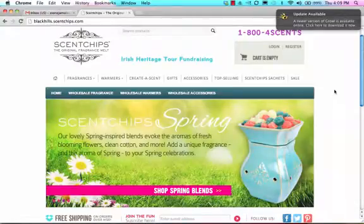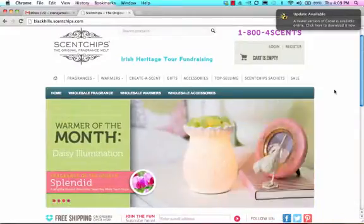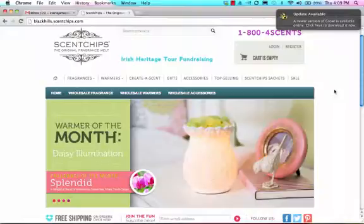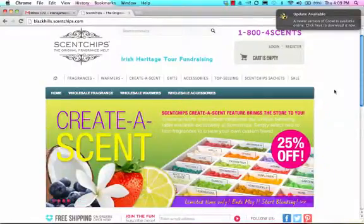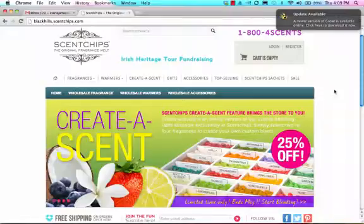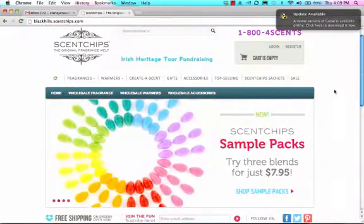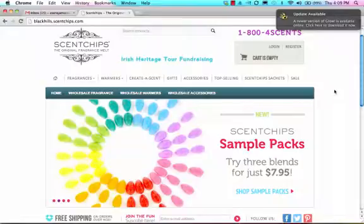Hi Ireland Travelers! In this video I will show you how you can assist your potential customers in buying scent chips so that you will receive credit to help support your trip.